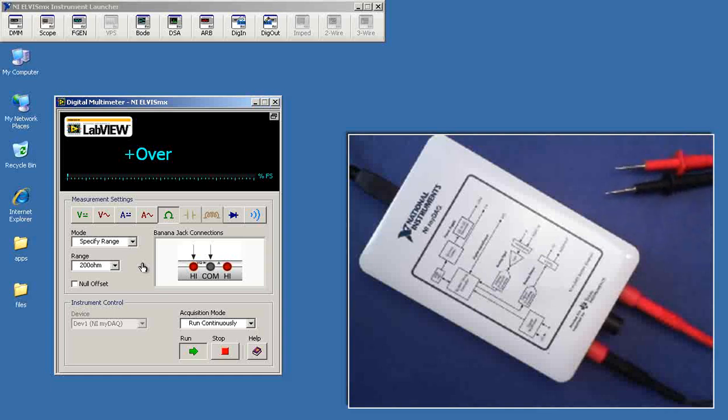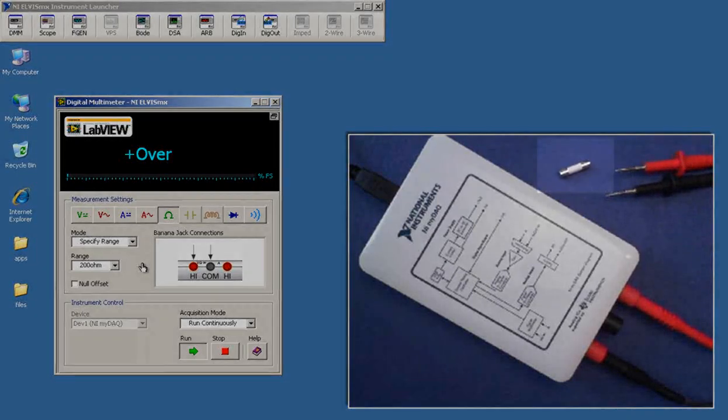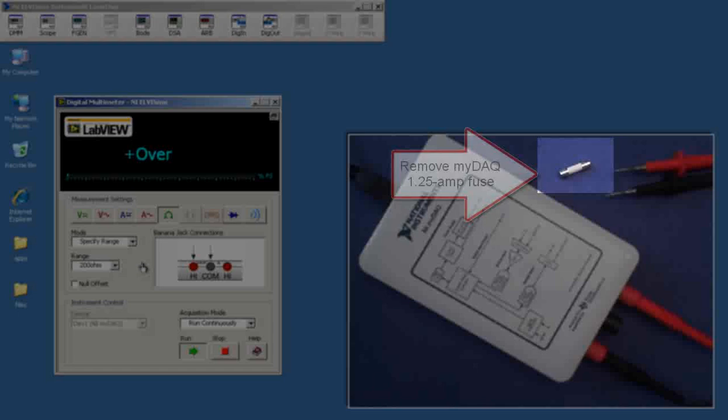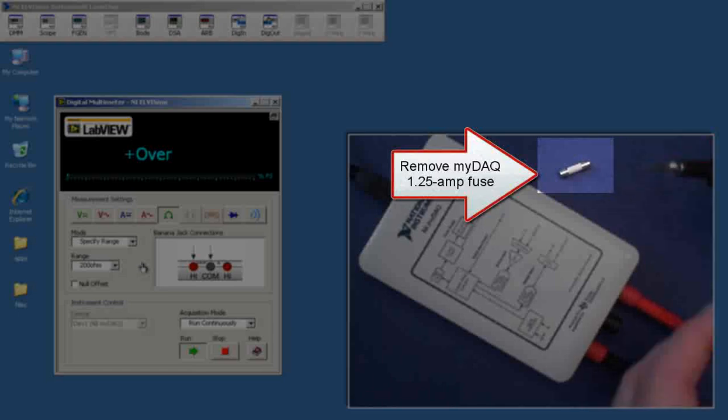Now, I'm going to take just a quick timeout here and remove the DMM fuse. It's a 1.25 amp fuse.